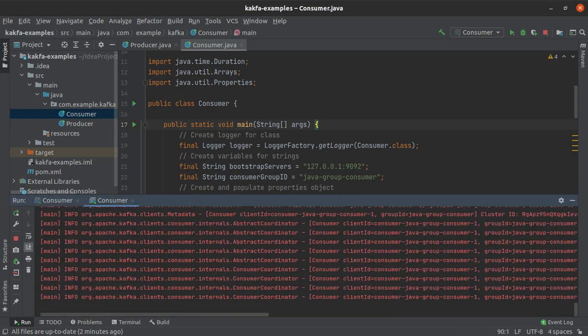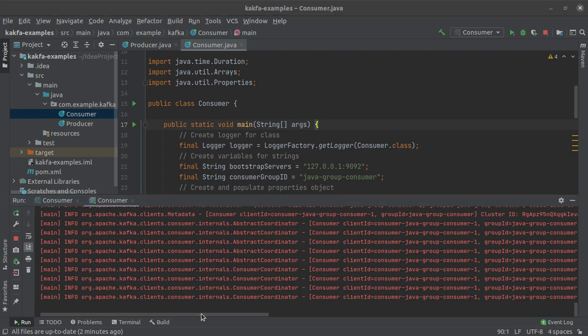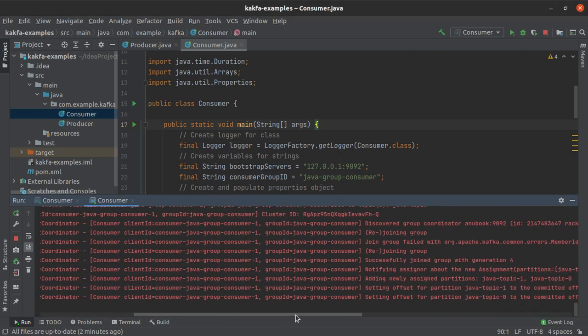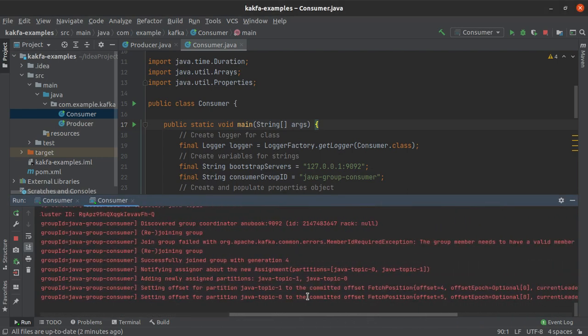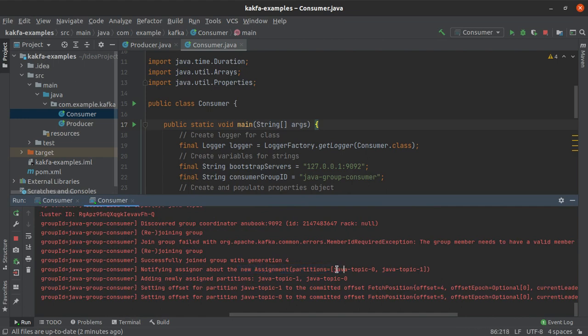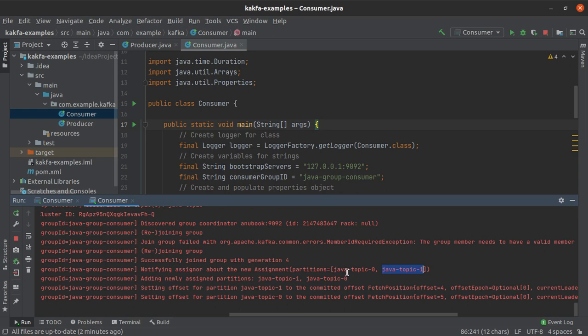Let us check the same thing with the new consumer and if I scroll these logs a little bit we can see that there is a new assignment of partition and this consumer has been assigned the partitions Java topic 0 and Java topic 1 which means partition number 0 and partition number 1 from the topic Java topic.